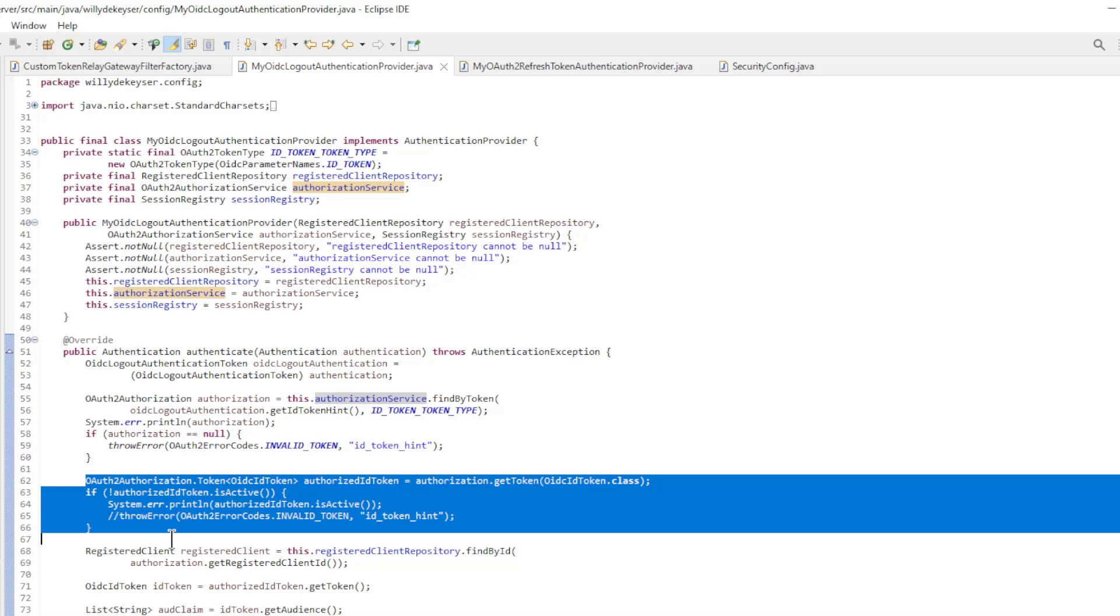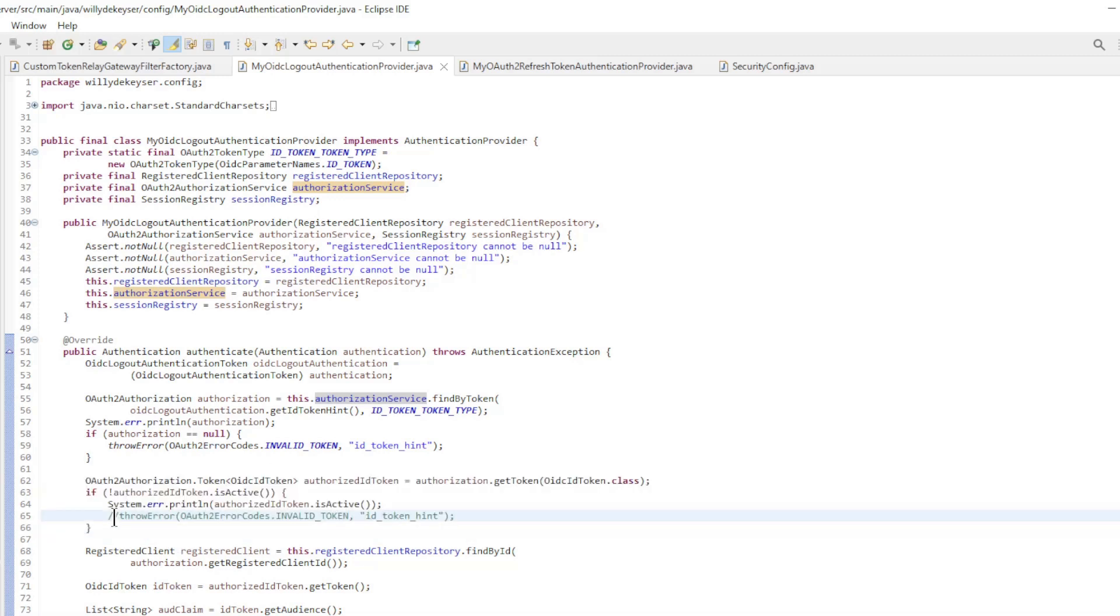That's why we need to modify the OIDC logout authentication provider class a bit. This piece of code checks whether the ID token is still active. We need to remove the throw error here.